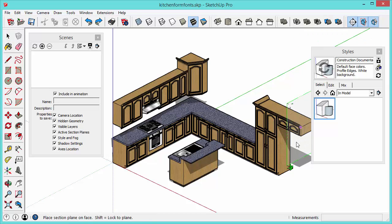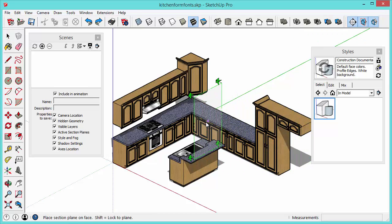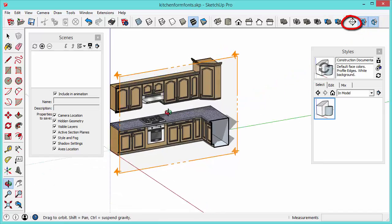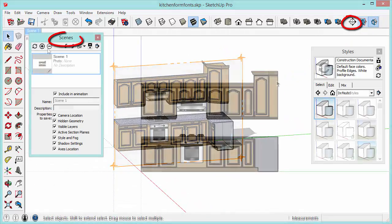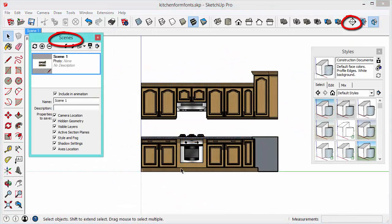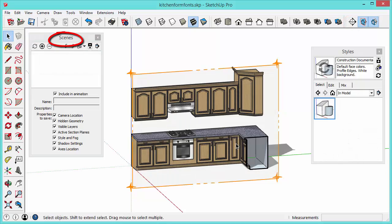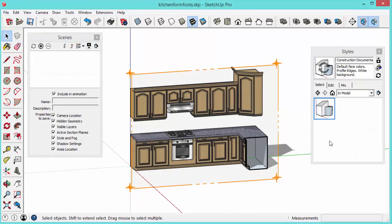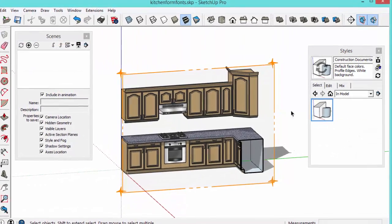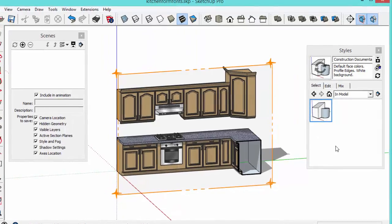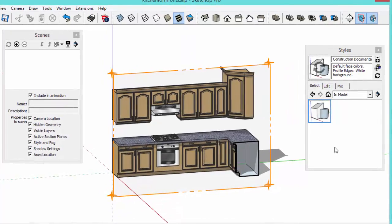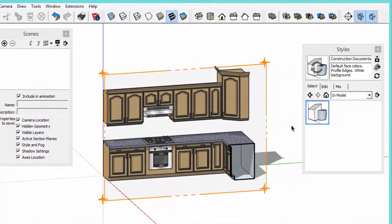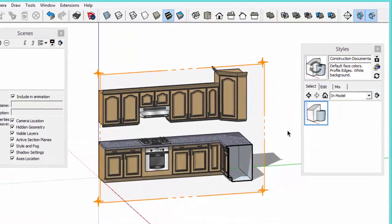This is Matt from Mastersketchup.com and in this video I'm going to show you how to save section cuts with scenes and some tricks on how to do this successfully. The big secret here is how styles play a huge role in how section planes and section cuts appear.